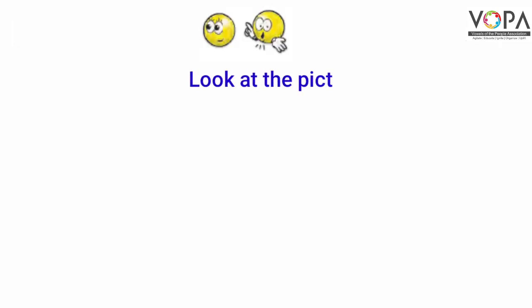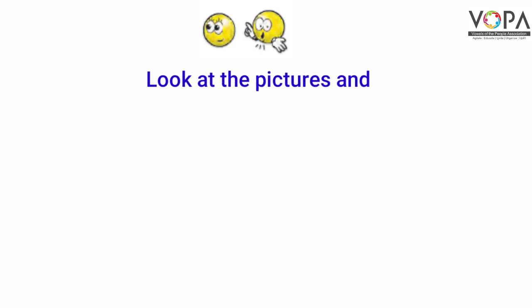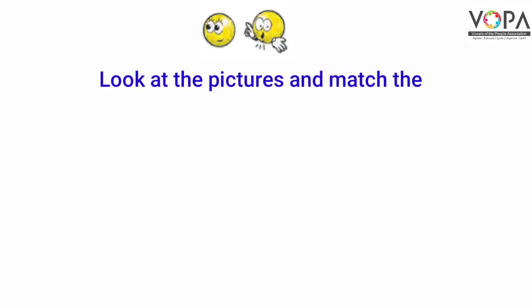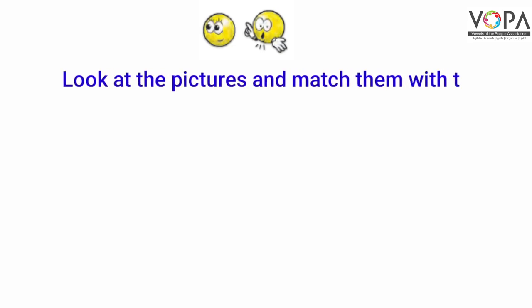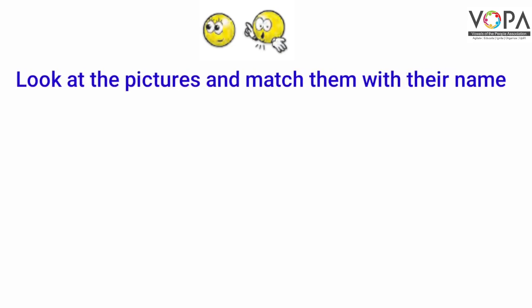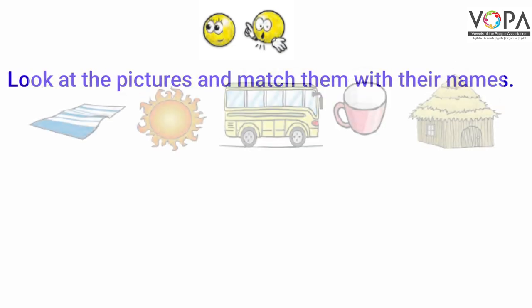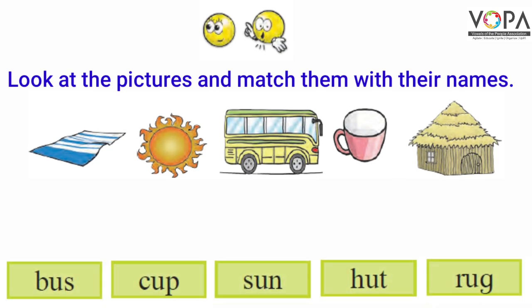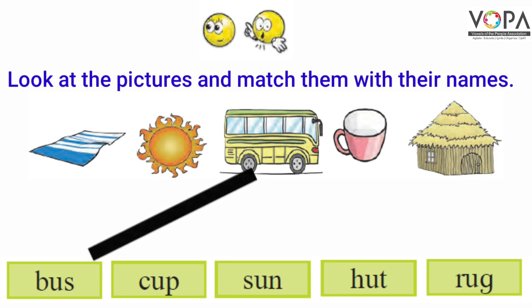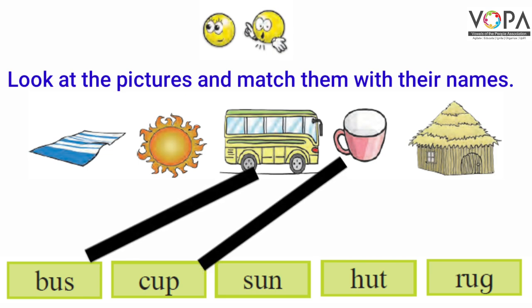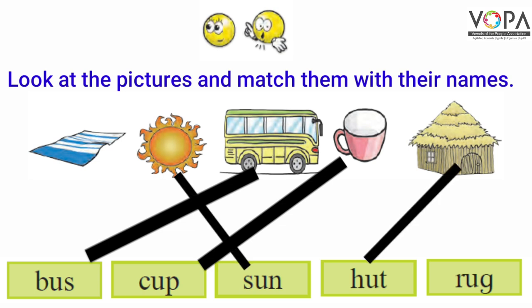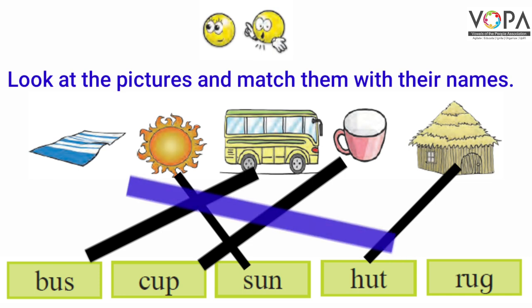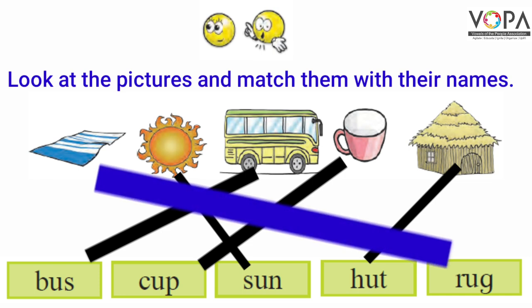Look at the pictures and match them with their names. Bus, Cup, Sun, Hut, Rug.